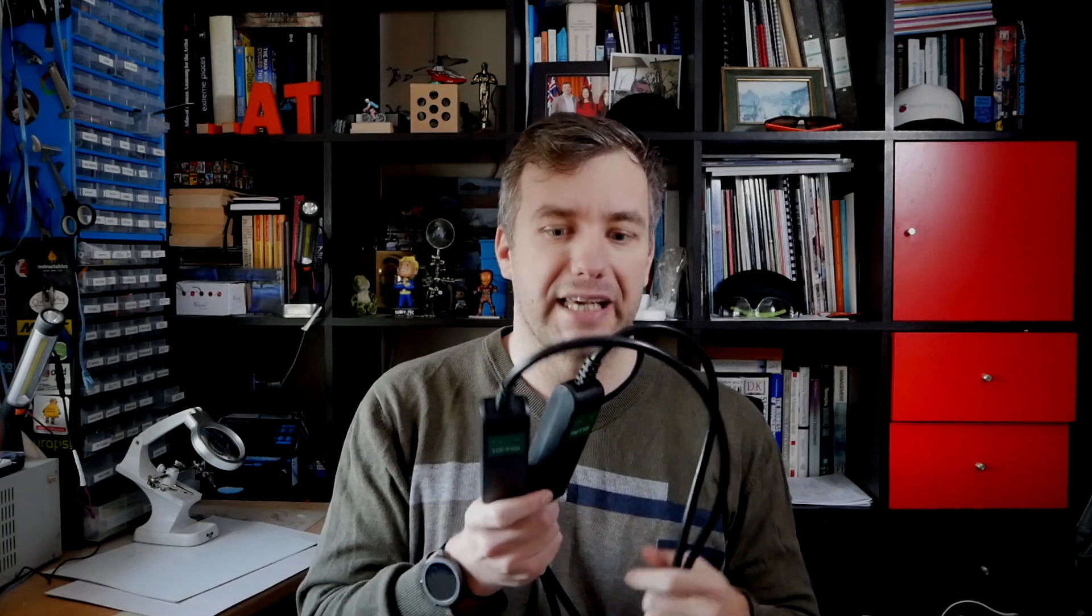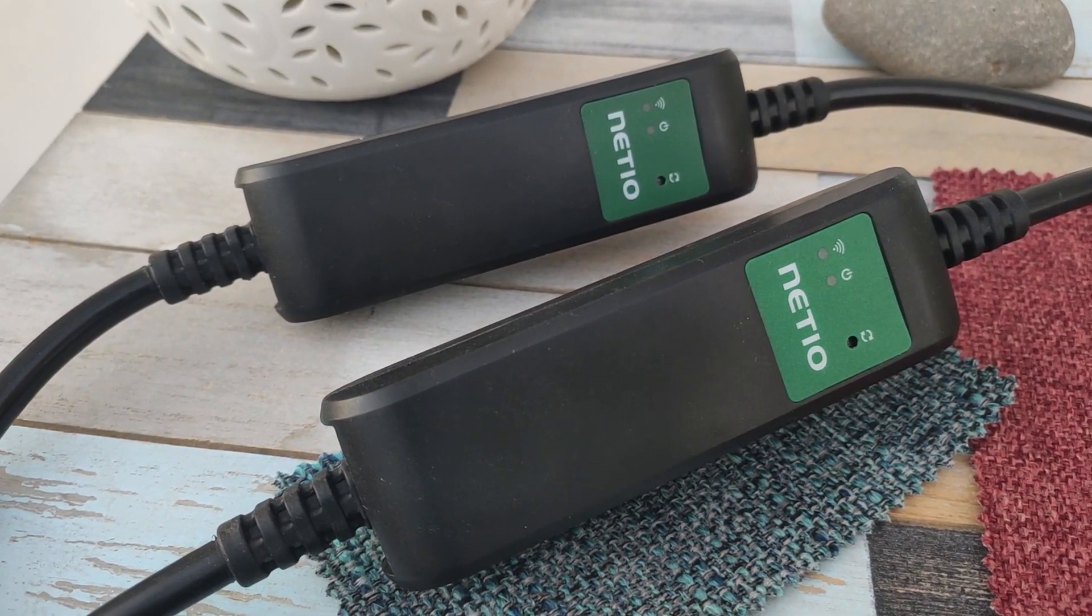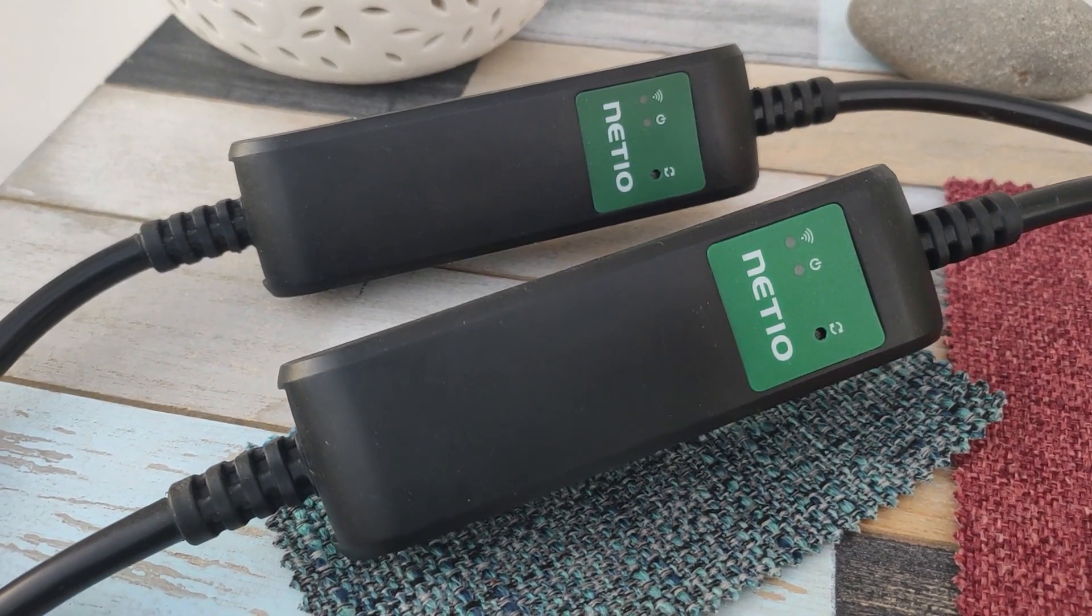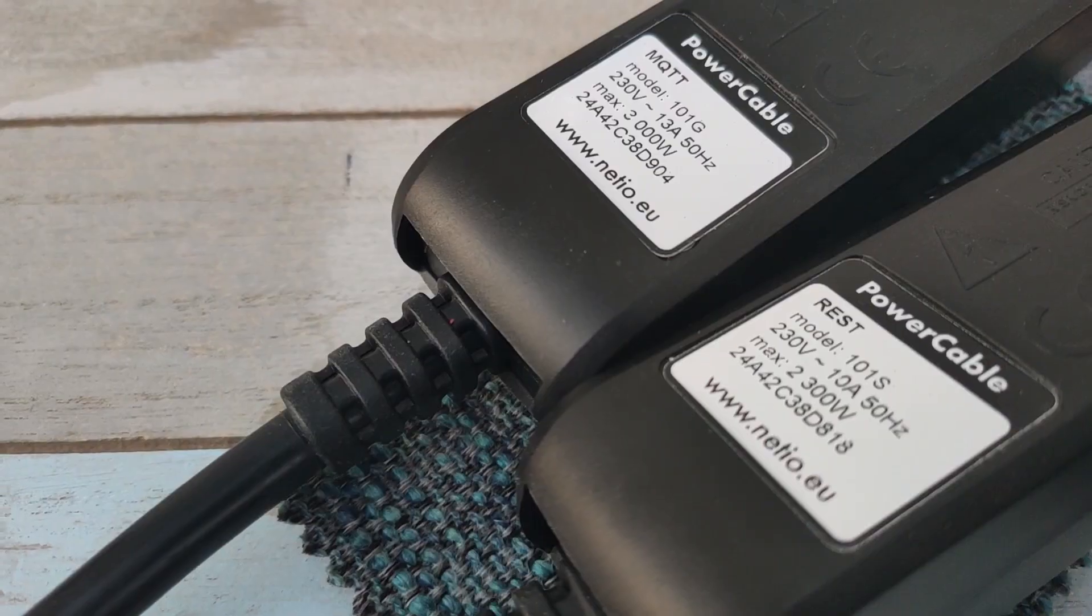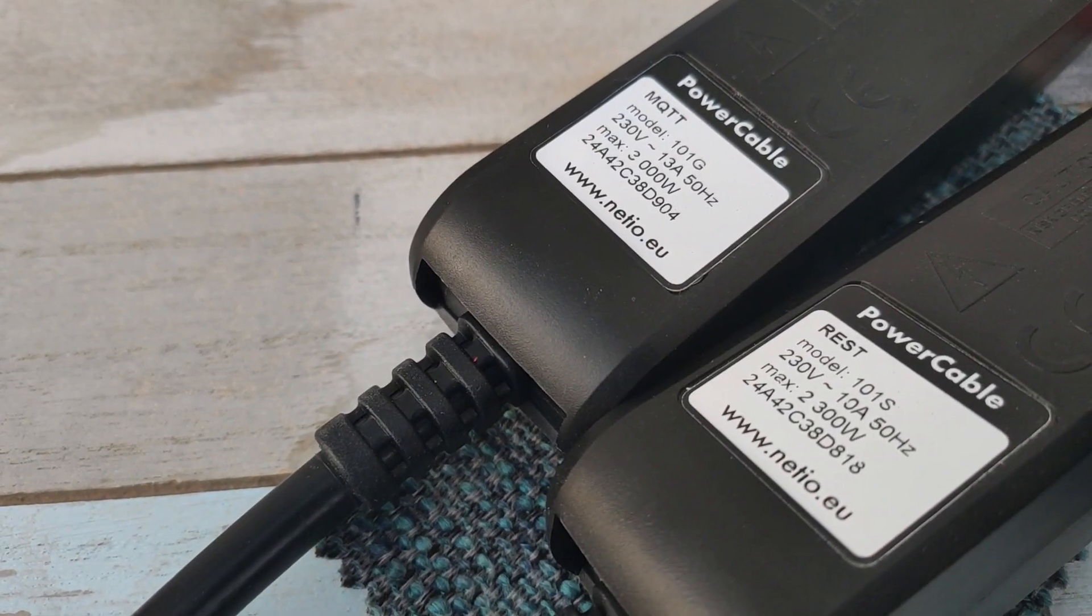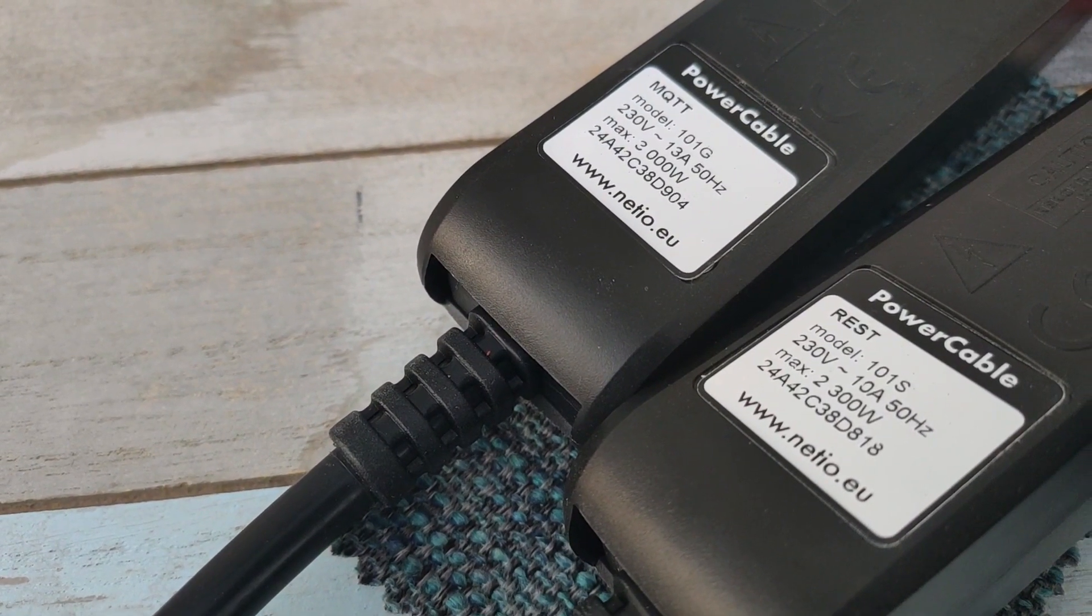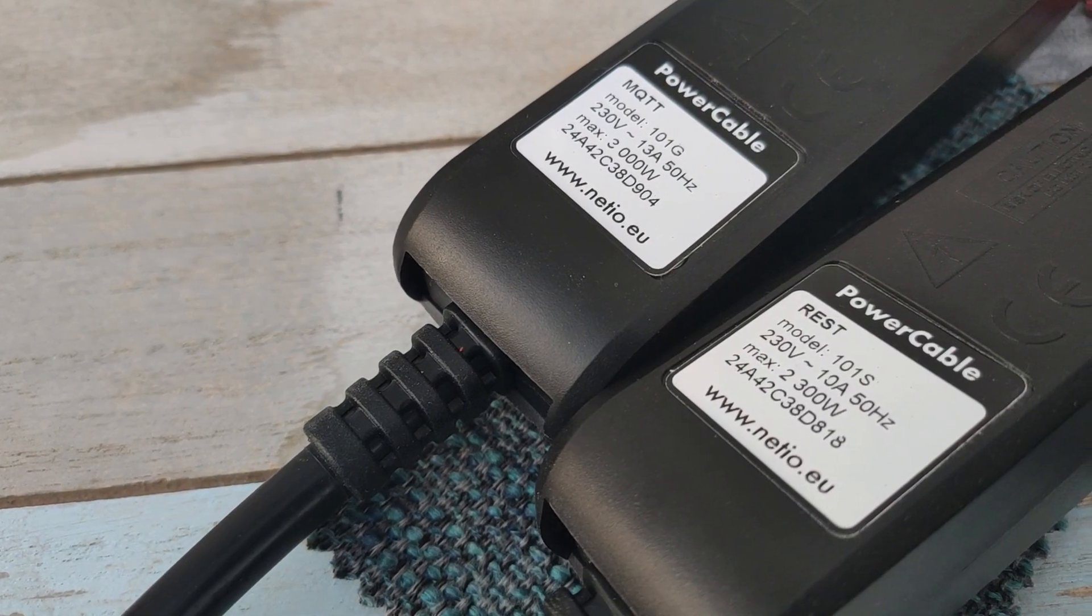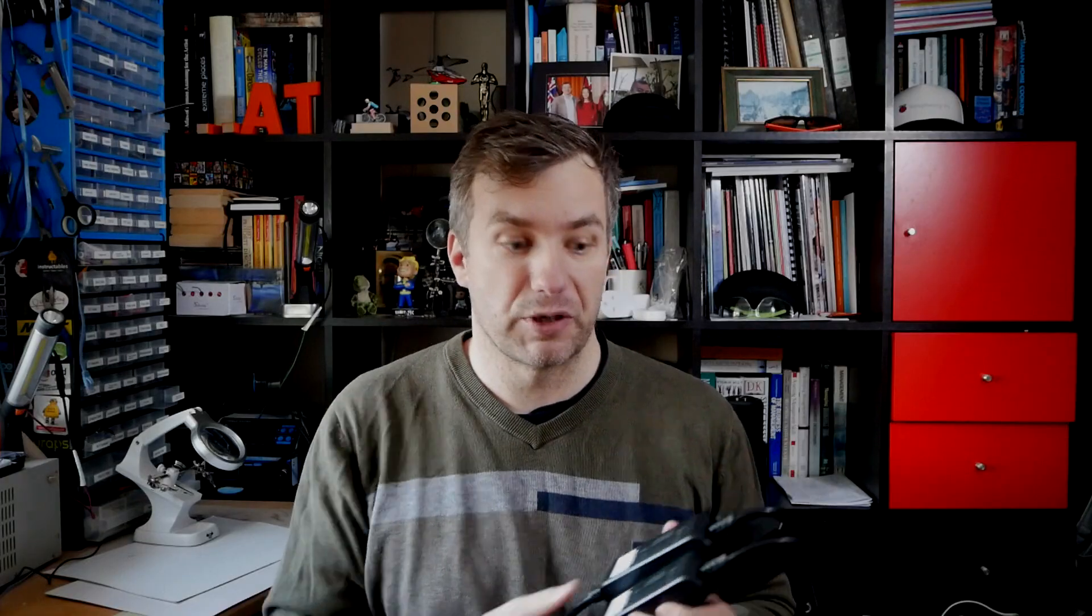Now unlike Sonoff POW 2, those are not DIY cables. They're already made and ready for you to be used. Now the cables come with various protocols. So I have two cables in here and one is for MQTT specifically. The other one is for REST so you can send the HTTP requests.